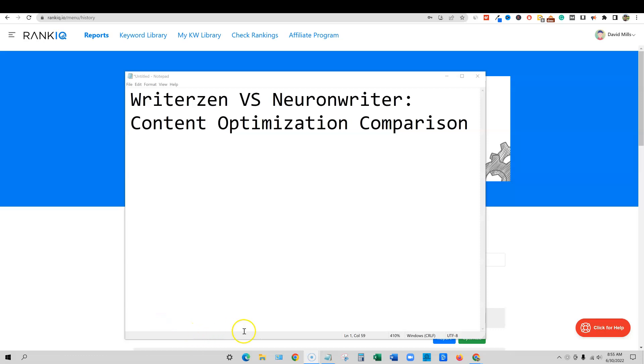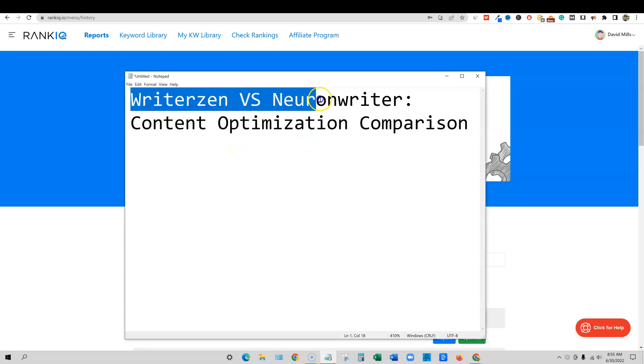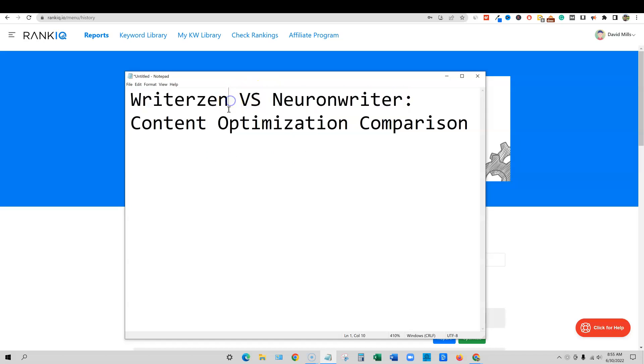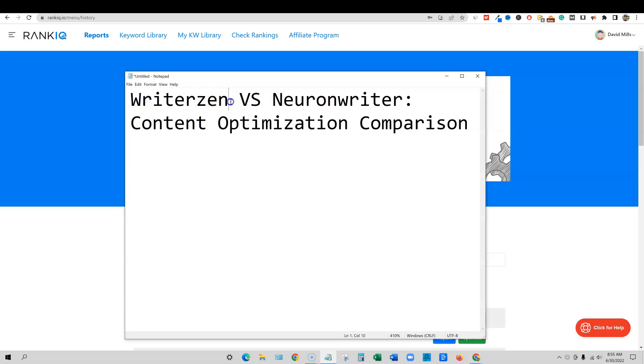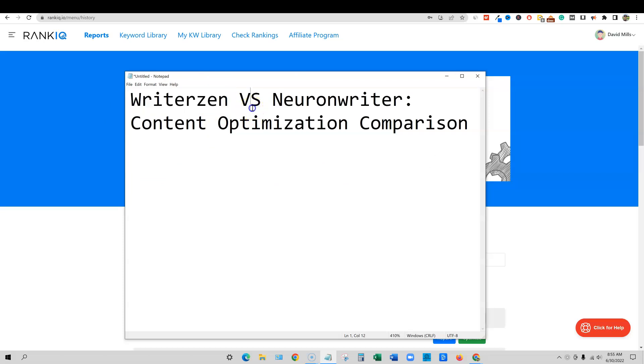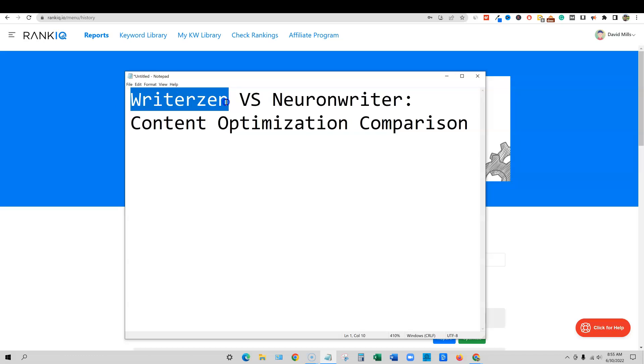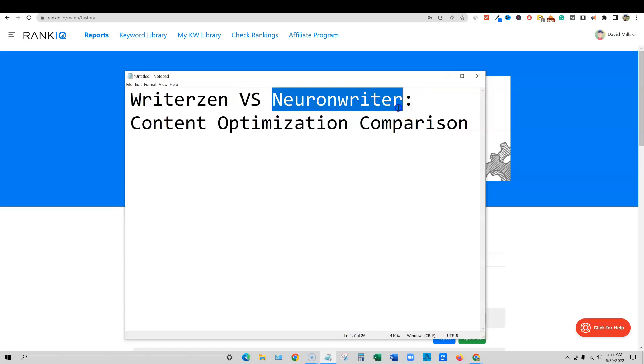Welcome to LearnWire. In this video, we're going to be doing a WriterZen versus Neuron Writer content optimization comparison. Both tools have different things about them. WriterZen is more comprehensive and has a lot of keyword research functionality. It's one of my go-to keyword research tools. It wouldn't be fair to completely compare the two. I think they are standalone tools on their own. But in this case, we're going to be doing a comparison of the content optimization feature and functionality of WriterZen and Neuron Writer.